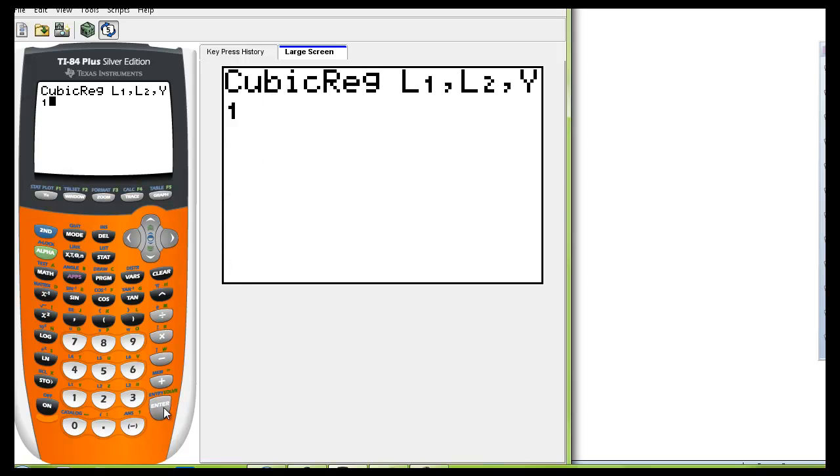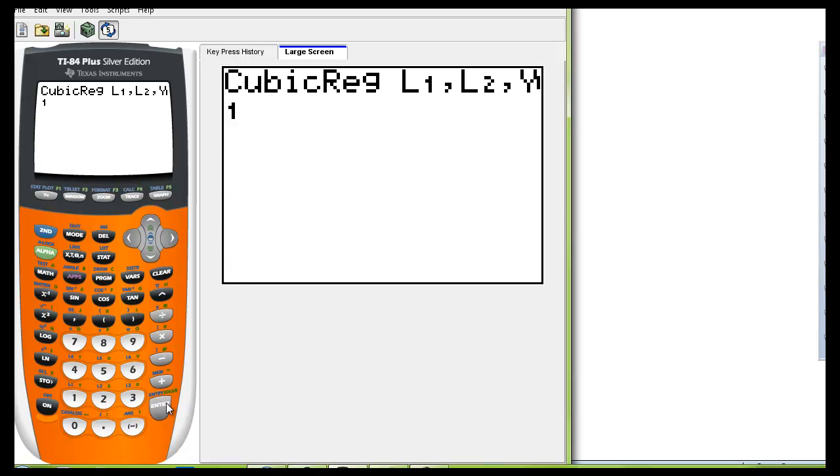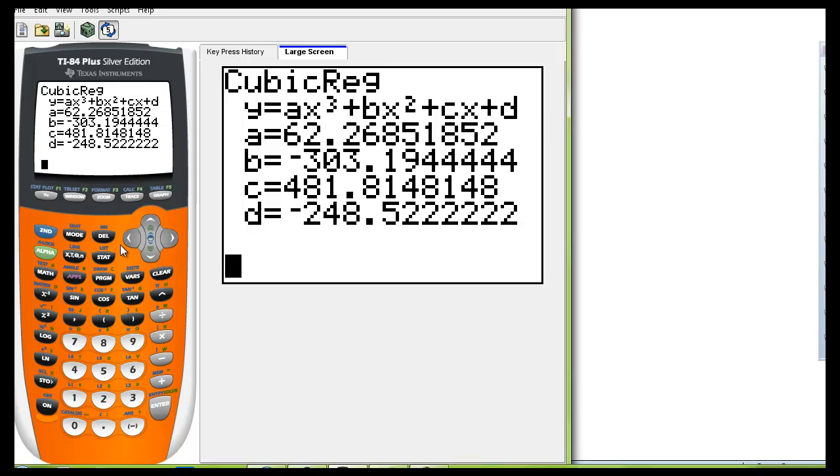Now you can just push enter and you can see that this cubic model is being given and we're given the coefficients a, b, and c and d happens to be the constant.